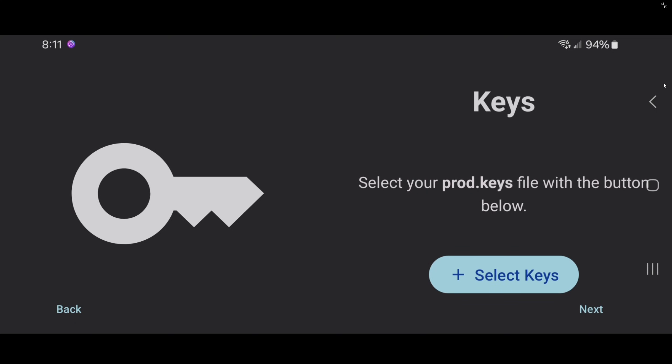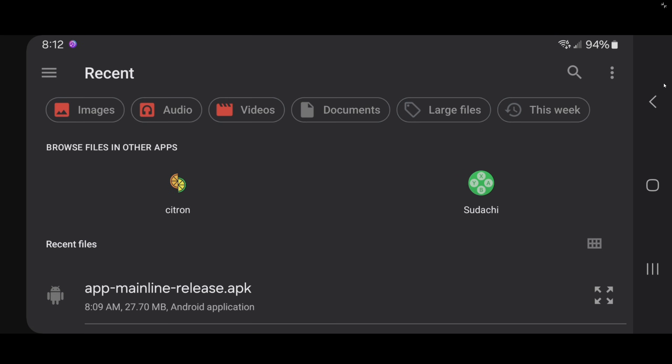Now we have to add our keys to the emulator. I'm sorry, I cannot tell you where to get keys or where to get Switch ROMs. But if you want to check out my Patreon page — link in the description — I will have a video there that can help you out. Tap Select Keys. I have created a folder on my phone called 'keys' where I have my key files. To get to your folders, come up to the top left and click on the three lines.